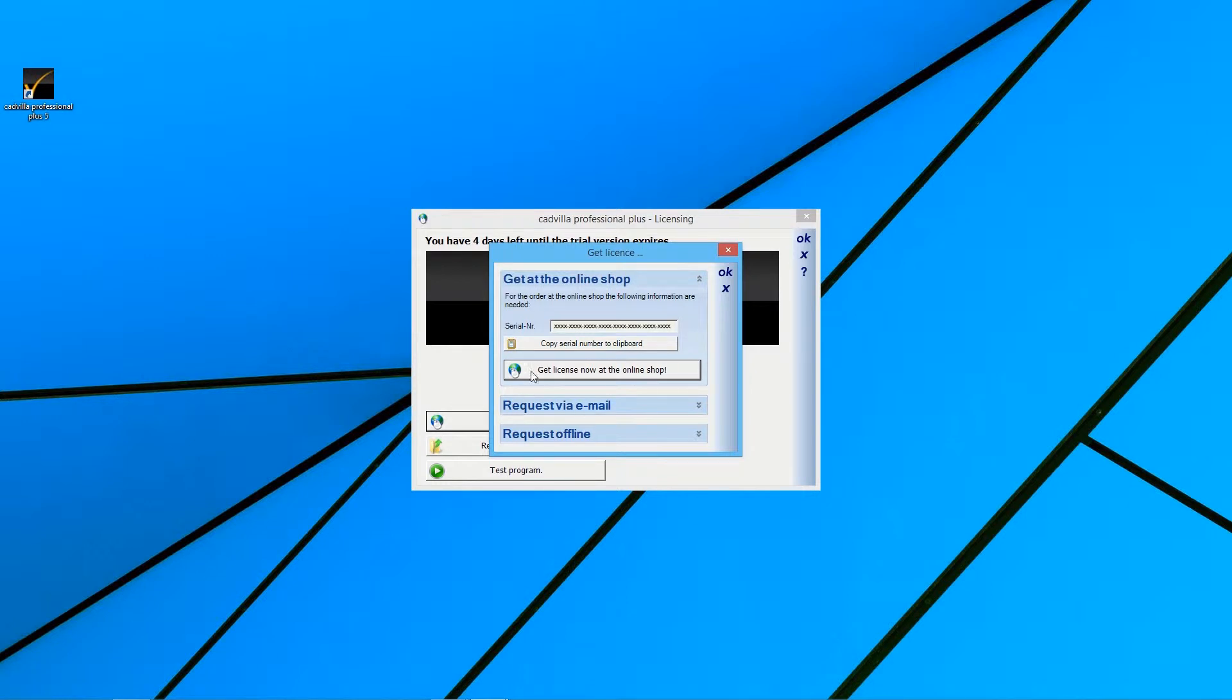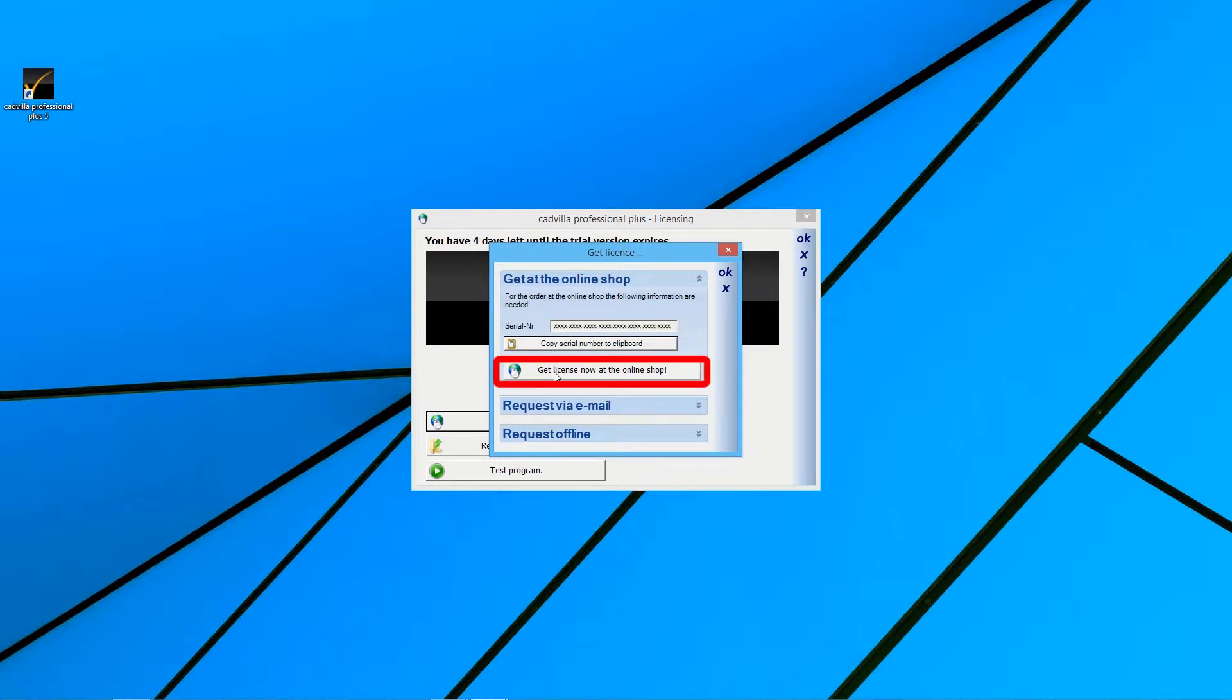Now click on the button Copy Serial Number to Clipboard. And now select the button Get License now at the online shop.